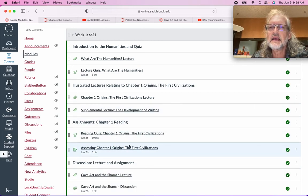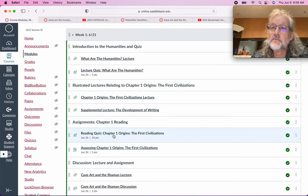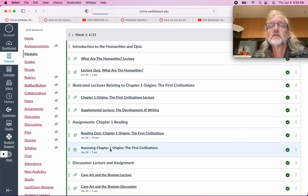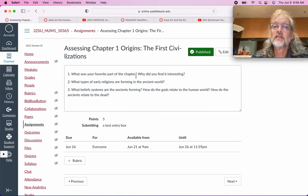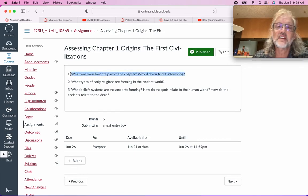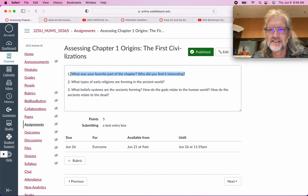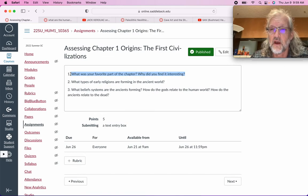After each reading assignment, after each chapter, there'll be a multiple-choice quiz and also an assessment. What I'm generally going to ask in every assessment is: what is your favorite part of the chapter? I'm interested in you, in what you think of these things and why they interest you, and how you find that this is the best part of the chapter in some way — why is it meaningful?